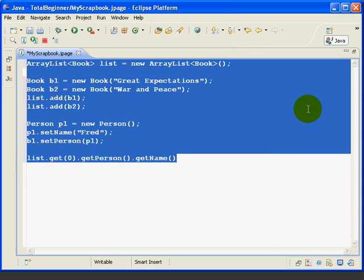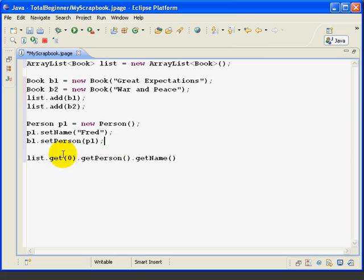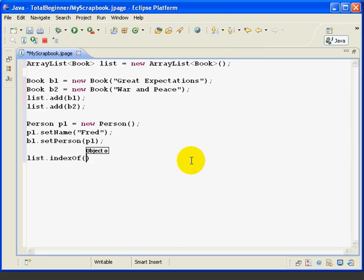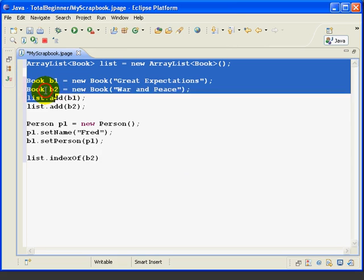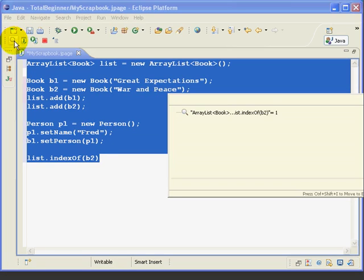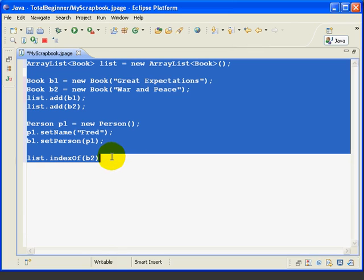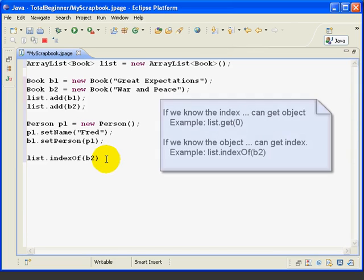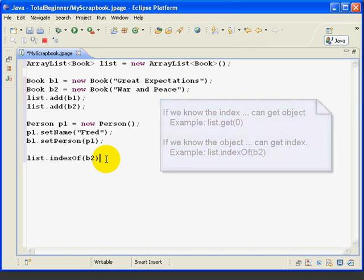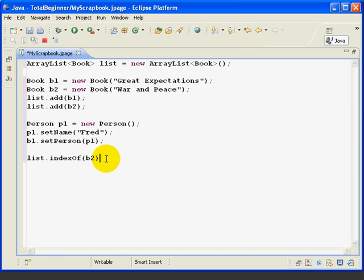We can find a book's position on the list using the INDEX OF method as follows. We type in IND, hit control space, and that gives us INDEX OF. Then we put in the object that we want the INDEX OF, in this case B2. And now if we evaluate this, we get number 1, meaning B2 is position 1, which is the second position on the list. So if we know the INDEX, we can get the object. If we know the object, we can get the INDEX.